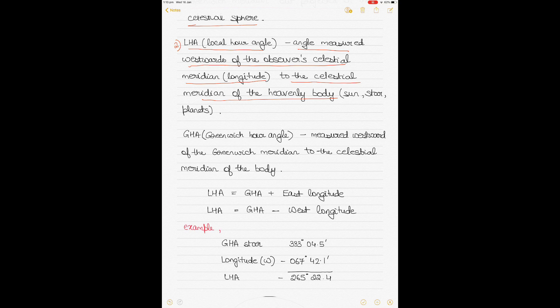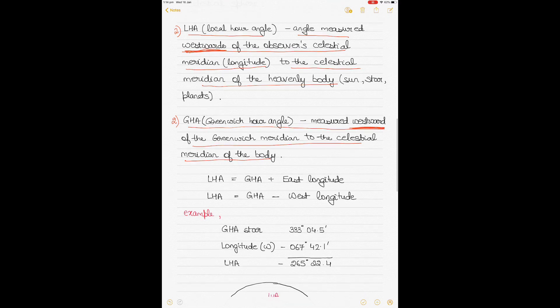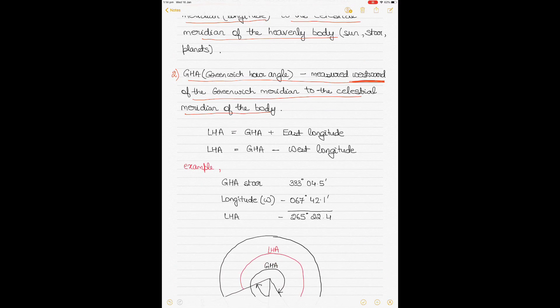Greenwich Hour Angle, or GHA, is the angle measured westward from the Greenwich Meridian to the celestial meridian of the body. Note that 'westward' is a keyword — both LHA and GHA are measured westward. The celestial Greenwich Meridian is projected from the surface of the earth, and the celestial meridian of the body refers to the celestial body such as the sun, stars, or planets.